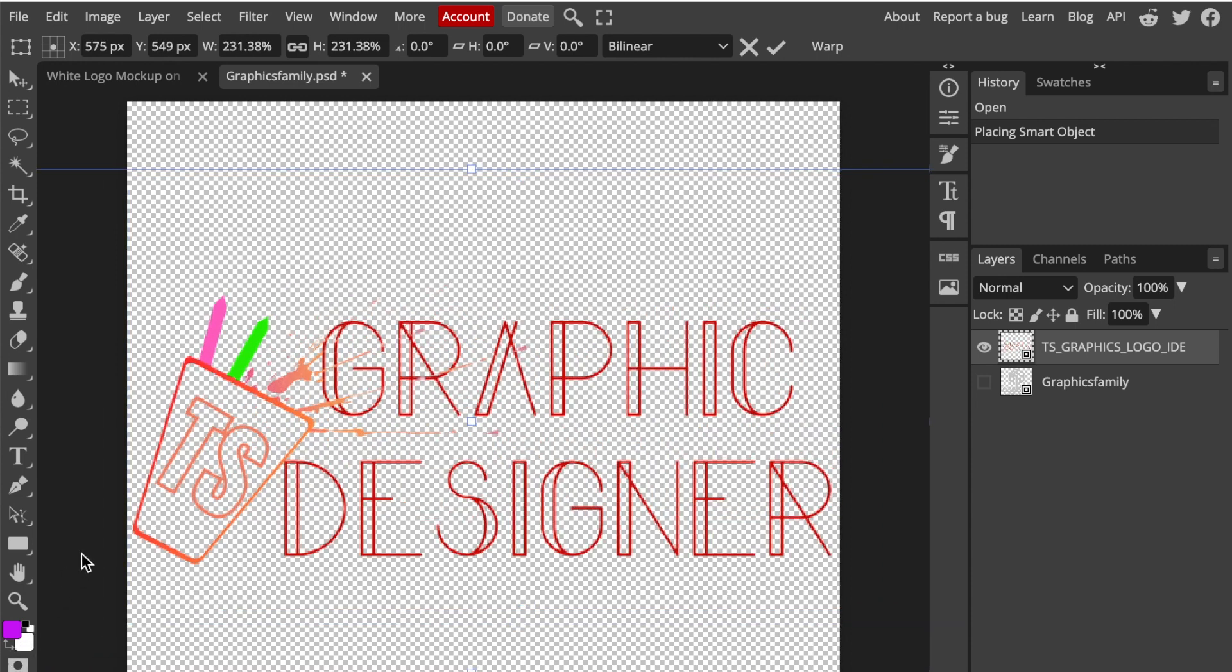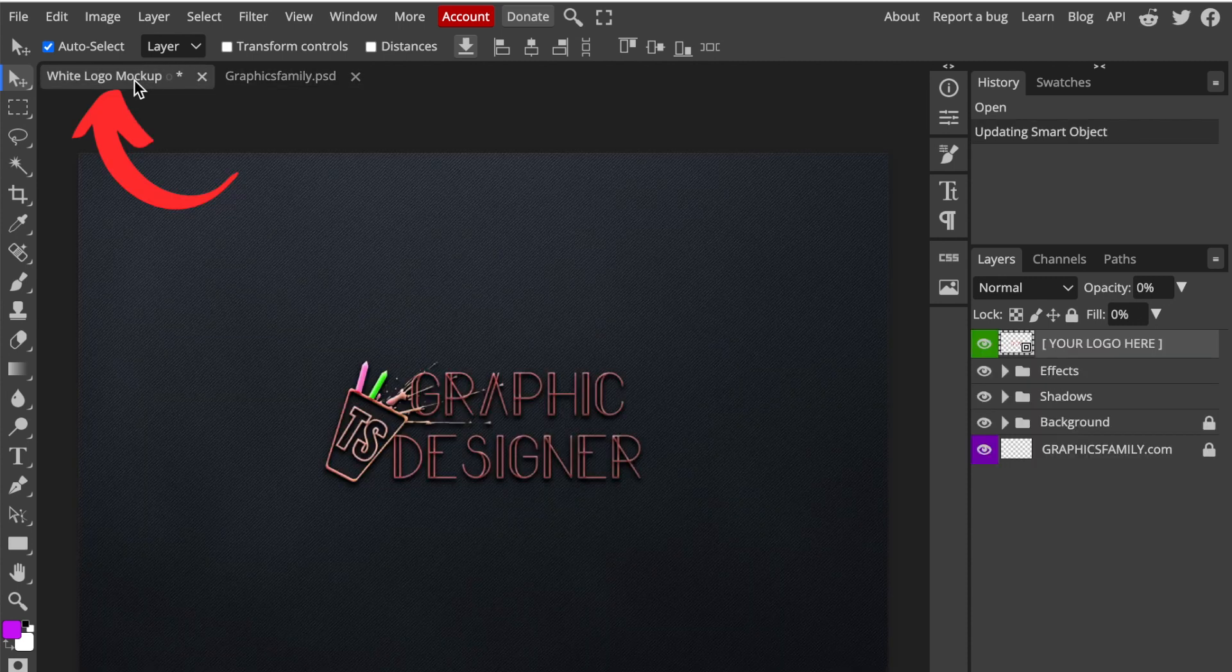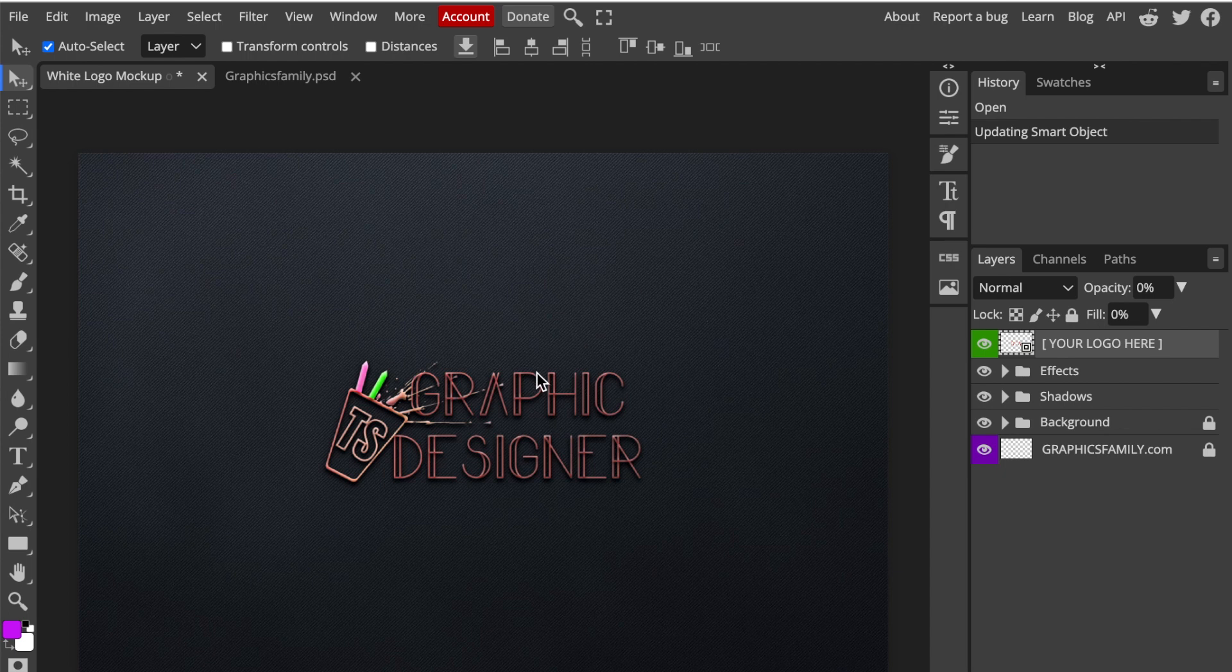Press Command S or Control S to change it to a smart object. Once it's updated, click back on the first tab to access your design, and there's your gorgeous looking design created on Canva and converted to 3D using PhotoPea.